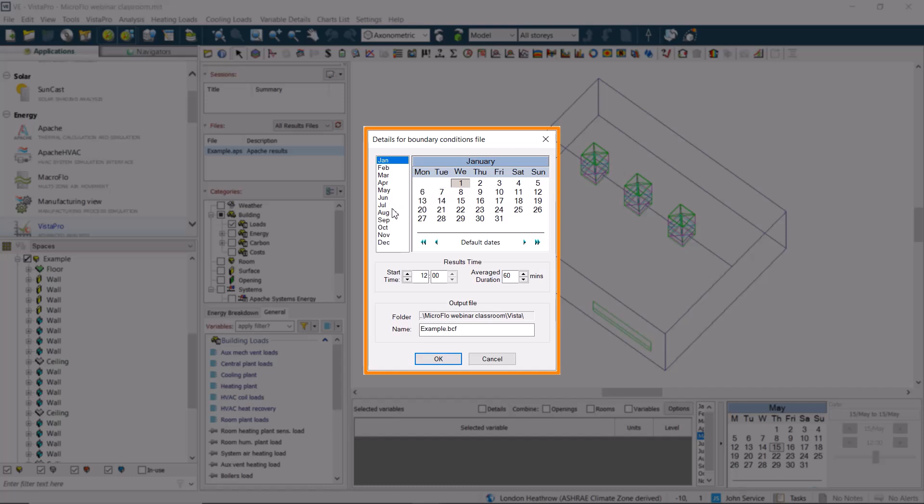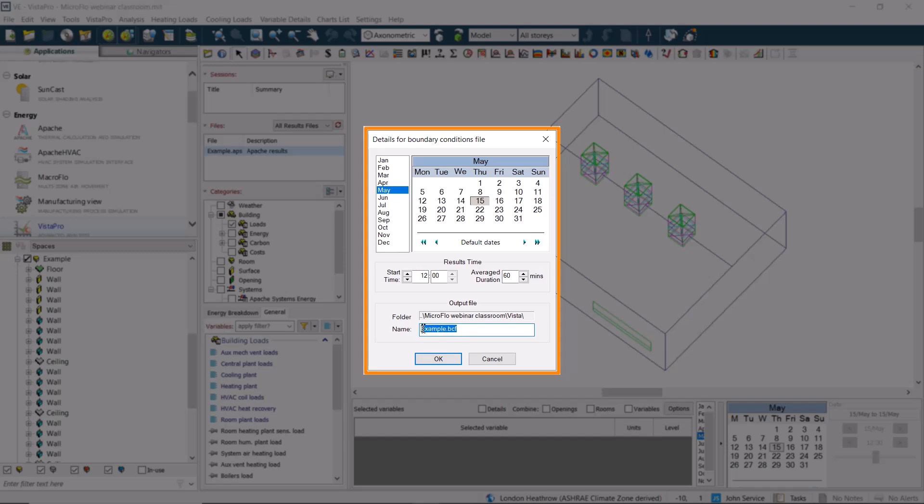We use this dialog to set the date and time which we've just checked, and to set the period over which the results are being read and averaged. Then, we give our export file a name, so that we can find it later to use it as a boundary conditioned file within Microflow, and we click on OK.